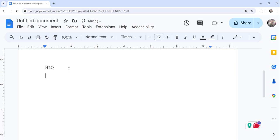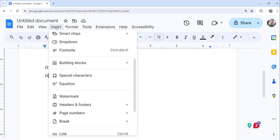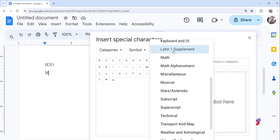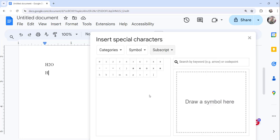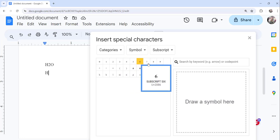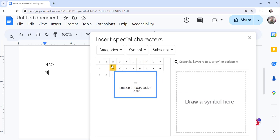Now the third approach is you can click on the insert menu and click on the special characters option. Here you need to make sure that you have chosen symbol here and here you need to select the subscript option. The moment you do that you can see all these subscript one two three four all are available.